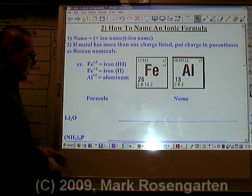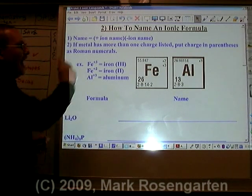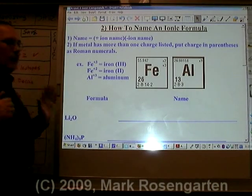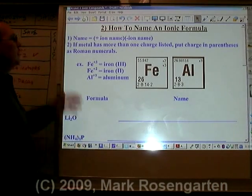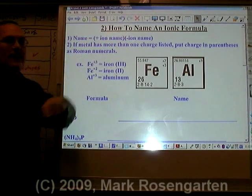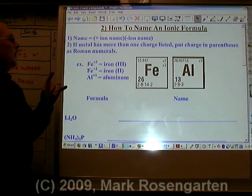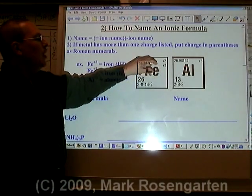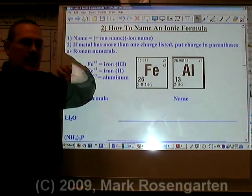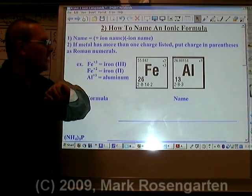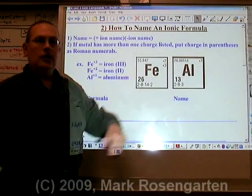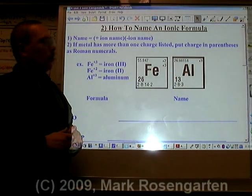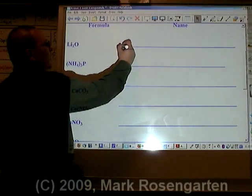Now it's time to take a formula and write the name of the compound based on that formula. The way the name works, the positive ion name is followed by the negative ion name. Please remember, if the metal has more than one charge listed, you put a Roman numeral after it to say which charge it is. If there's only one charge listed, then you don't require the use of a Roman numeral. Li is called lithium.